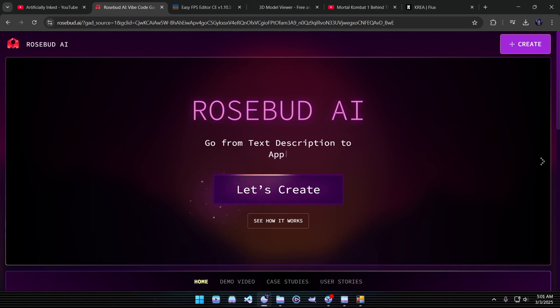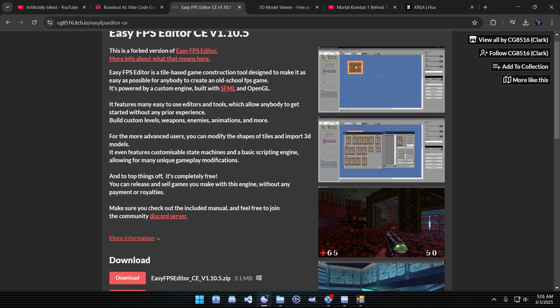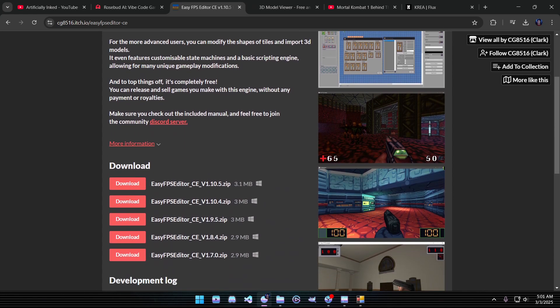So the beauty of the internet though is somehow I stumbled down this rabbit hole and found this thing called Easy FPS Editor CE. The CE is this guy Clark has taken over. This is a very old project. This is like early 2000s.